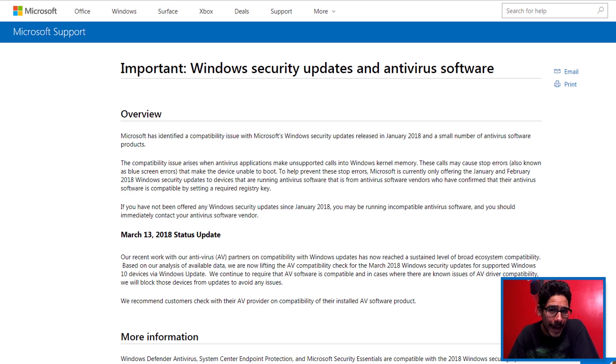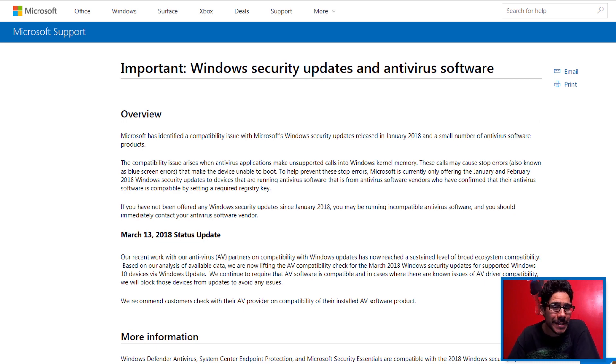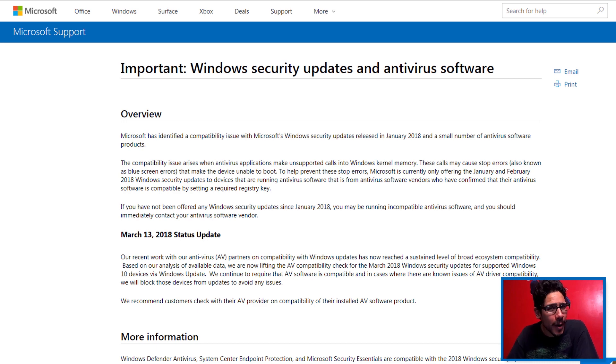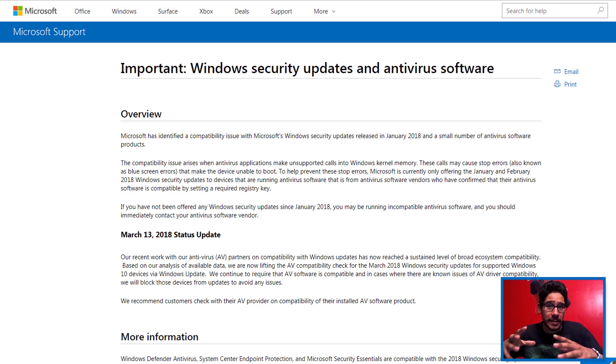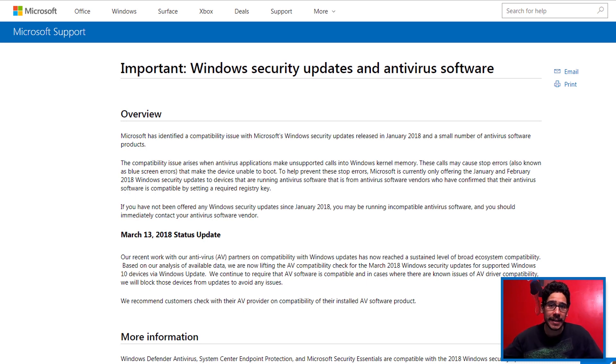So apparently Microsoft has been blocking Windows 7 updates to a lot of users. The reason why is because at the beginning of the new year, this big scare of Intel and AMD processors.